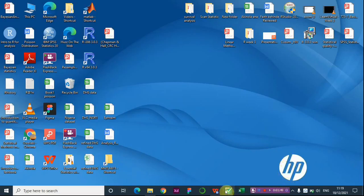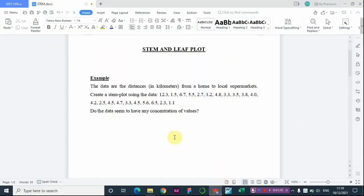Let me show you how to construct the stem and leaf plot. We have a question here: distances in kilometers from home to the local supermarket. The question says: create a stem plot using the data. The data includes values like 12.3, 1.5, 6.7, 5.5. There's also a second question: do the data seem to have any concentration of values?